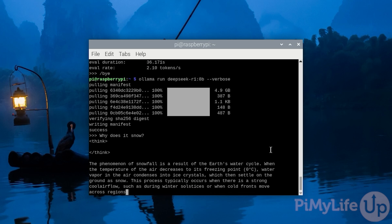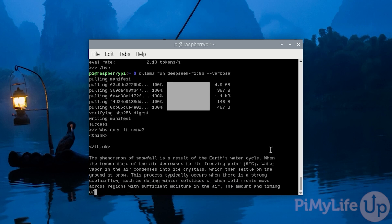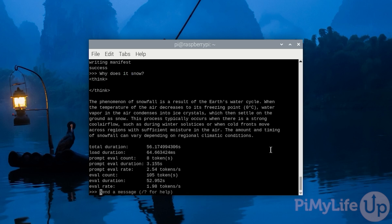DeepSeek shows a huge leap ahead in performance of small devices like the Raspberry Pi. Once the response is finished generating, we can see that it took 56 seconds for DeepSeek to generate a response on our Raspberry Pi.